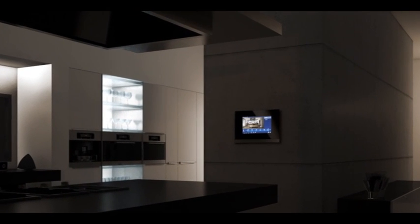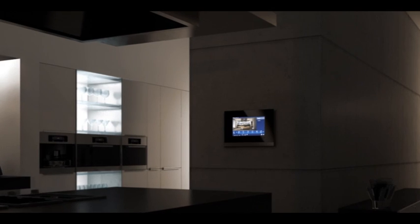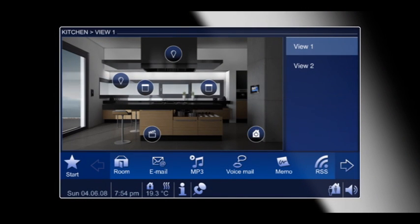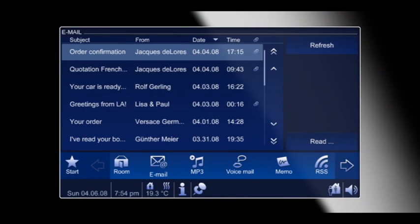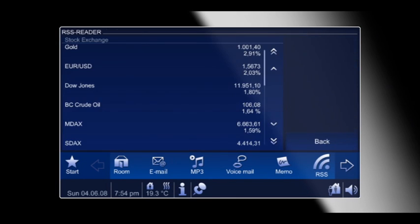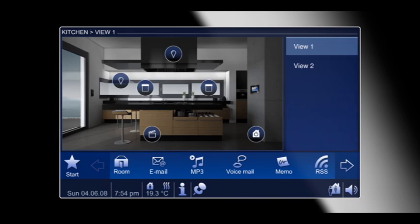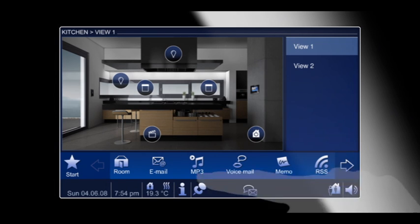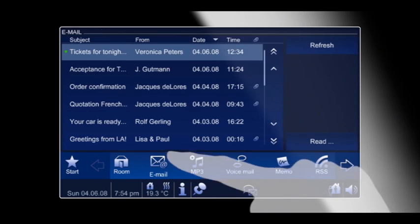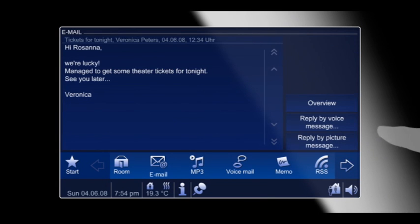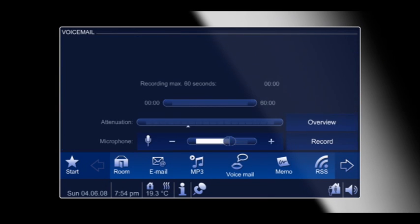Your Busch Comfort Touch is also your very personal communication center. Here you can receive and answer emails, read and write memos, track stock exchange developments, or check the latest weather news. Never again miss important news. Every incoming email is immediately shown on the display. Your reply is immediately sent out as a graphical or voice message.